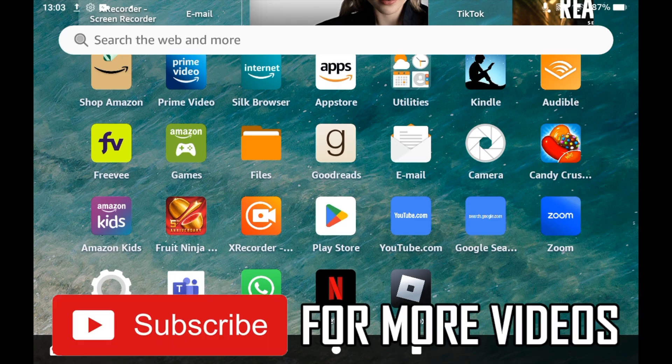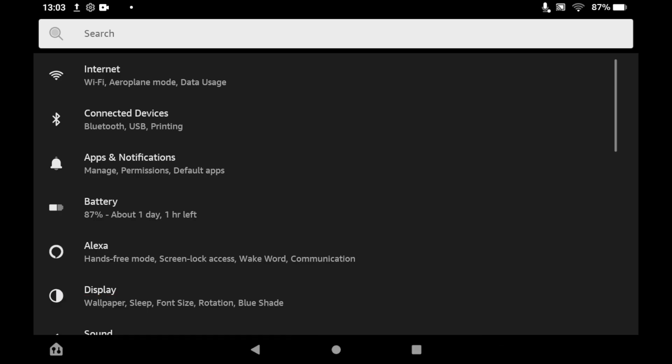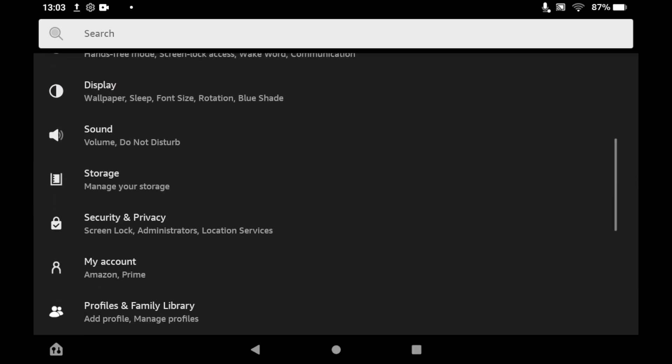Once you're in the settings page, scroll down until you see a section that says Security and Privacy.